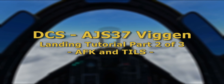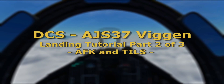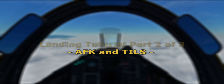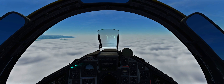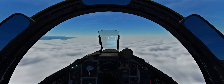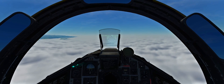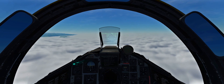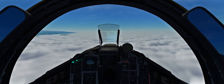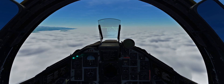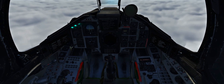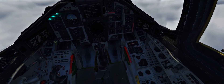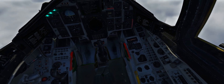Hello everyone, CreativeFun here back again in the AJS-47 Viggen for the second part of the Viggen landing tutorial series. In this part we're going to look at how to align ourselves with the runway in a low visibility or bad weather scenario, and to help us we're going to use the Viggen navigation system, the master mode landing nav, and the TILS for final approach.